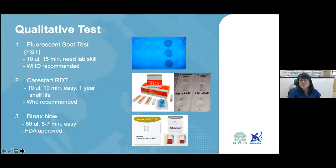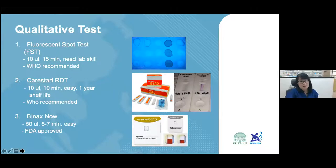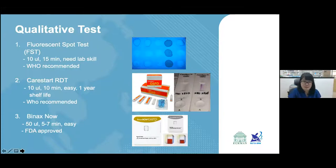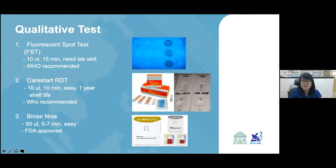For qualitative tests, the fluorescence spot test or FST has been WHO-recommended since the 1970s-80s. It uses 10 microliters of blood with a processing time of about 15 minutes, but requires lab skills and specialized equipment including incubators, a long-range UV lamp, and a dark room. The CareStart RDT uses a lateral flow format where nitro blue tetrazoleum dye, colorless normally, is converted to purple by enzyme activity. A colorless cassette indicates deficiency; purple indicates normal.